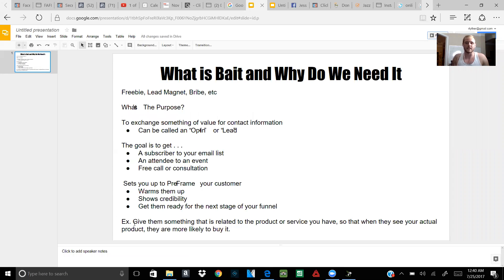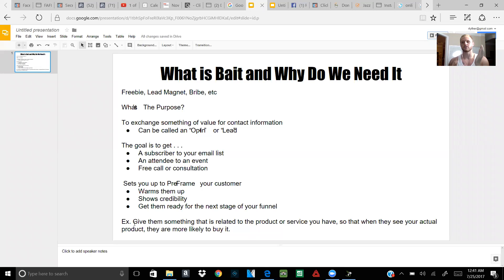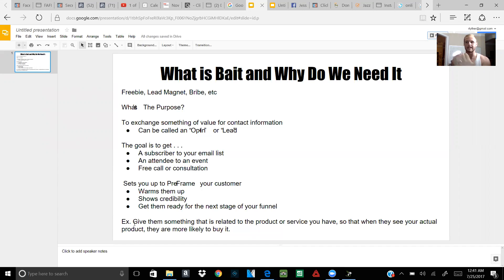Give them something that is related to the product or service you have so that when they see your actual product, they're more likely to buy it. Because you're not trying to give them your product or service right in the beginning — what you're supposed to do is give them something that has to do with what your product or service is, so that when you upsell them and show them what it is, they are more likely to buy.